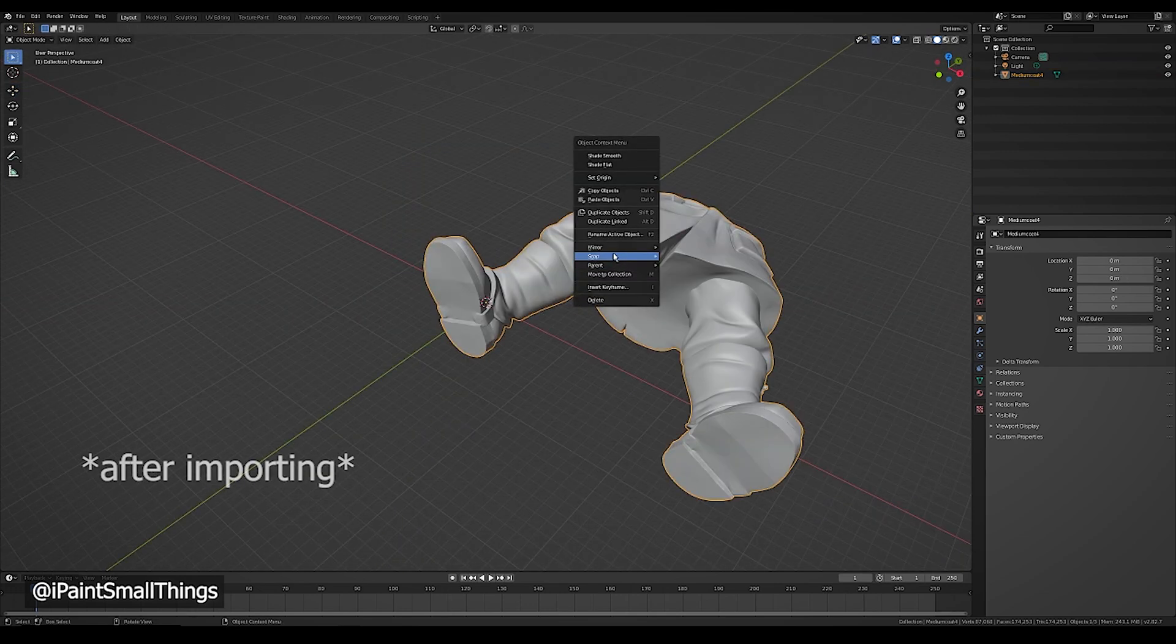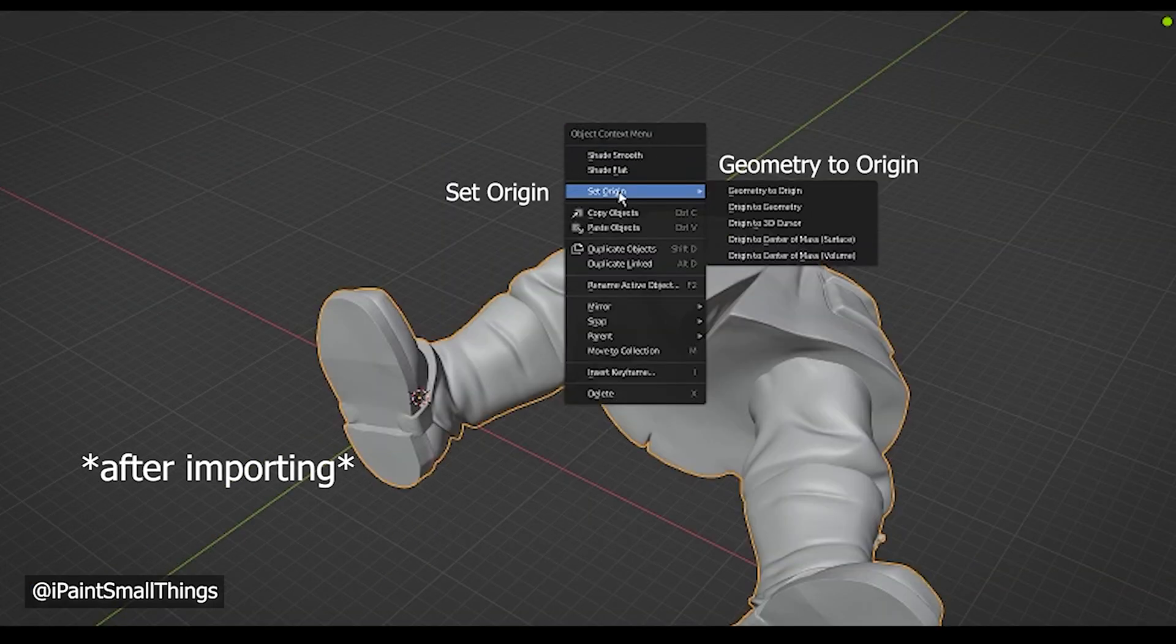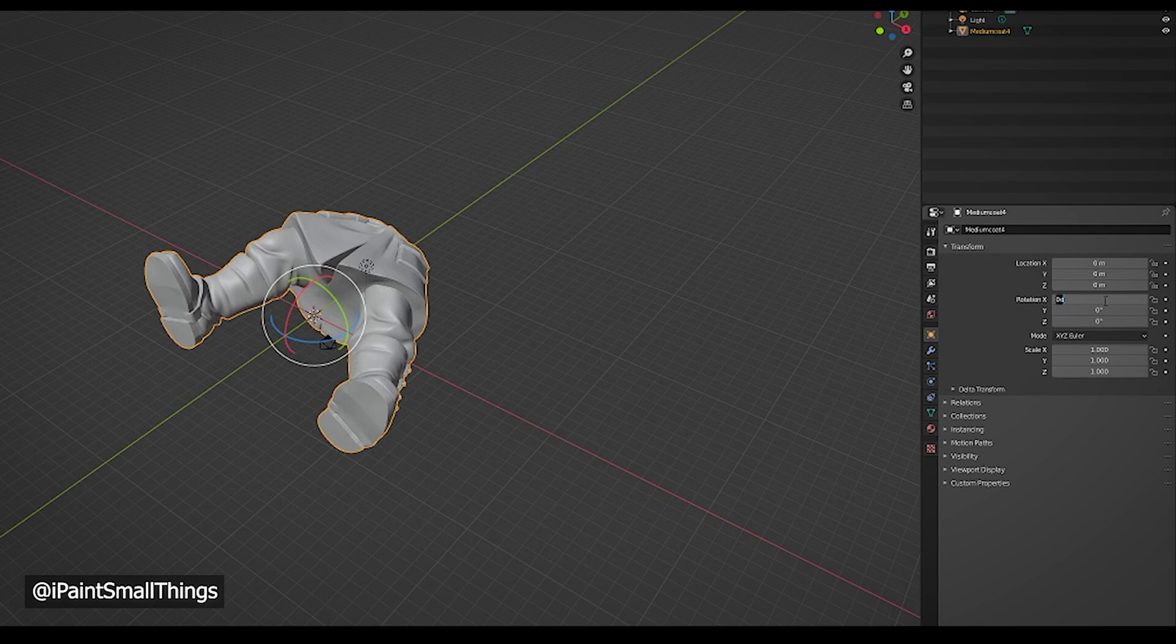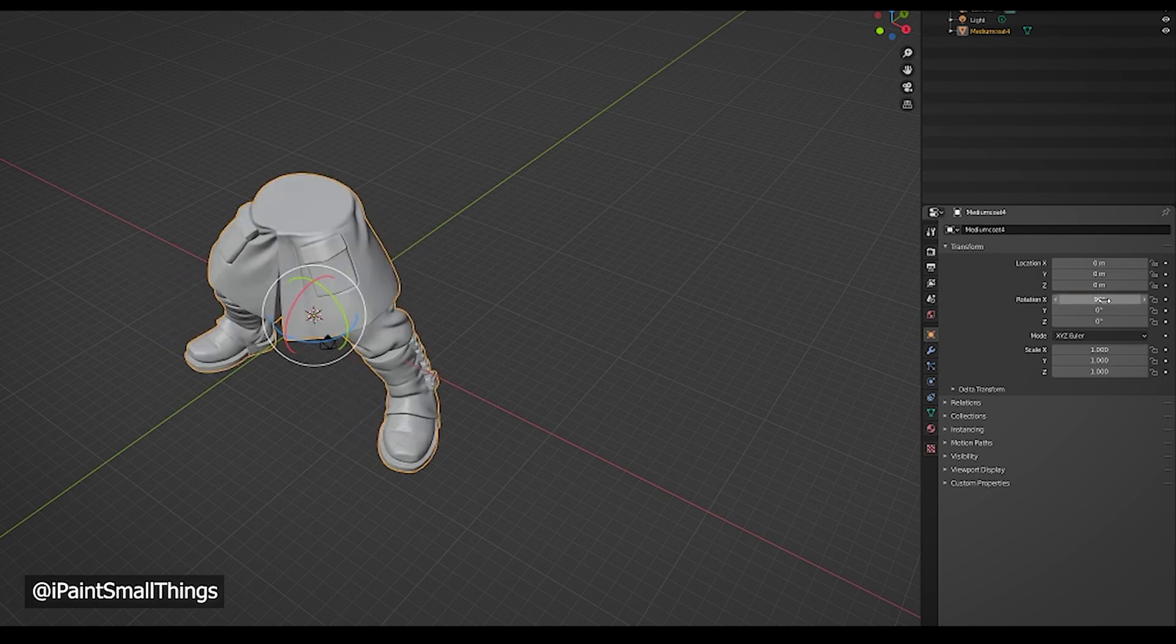Right-click the legs, set origin, then set geometry to origin, then rotate the object so it's standing upright.